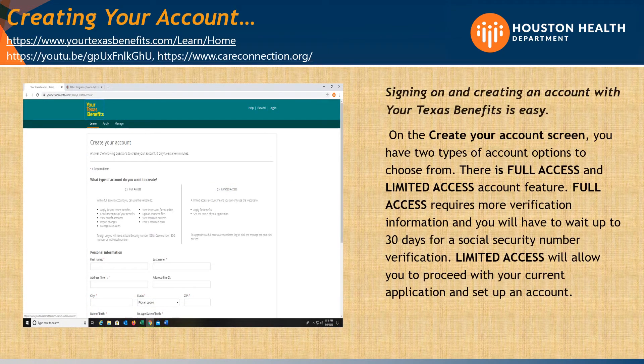Creating your account. On the Creating Your Account screen, you have two types of account options to choose from: Full Access and Limited Access. Full Access requires more verification information and you will have to wait up to 30 days for a Social Security number verification.